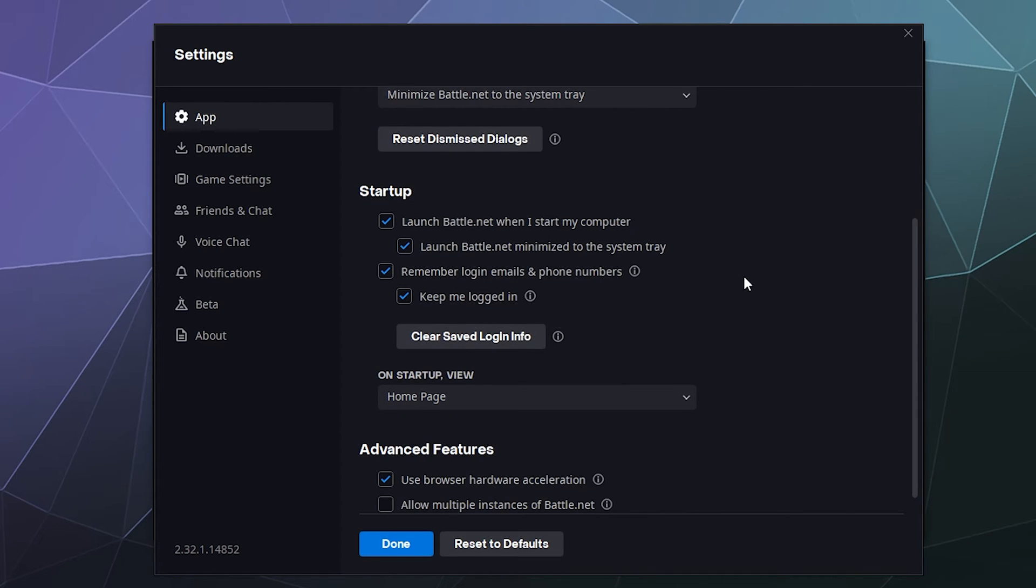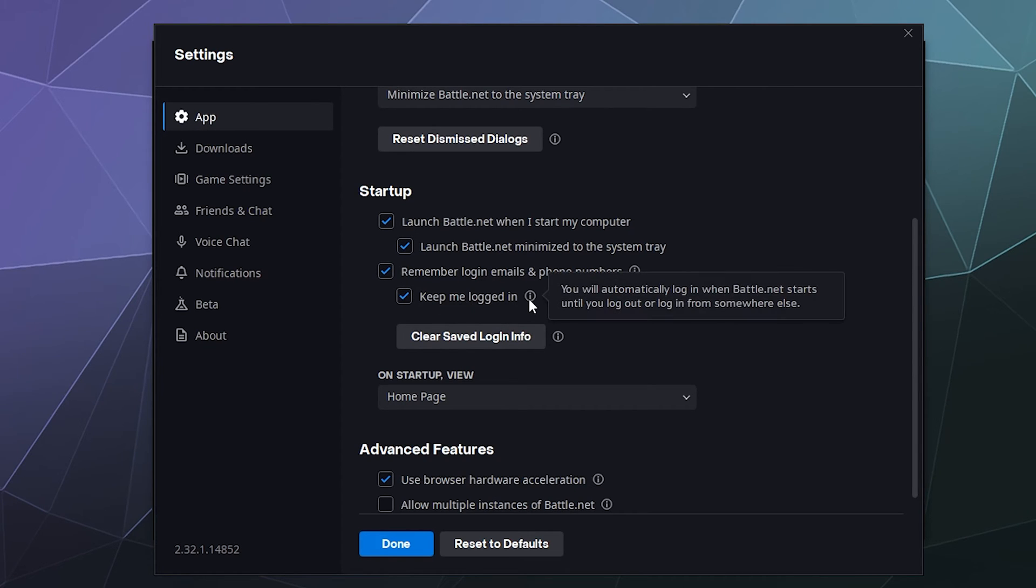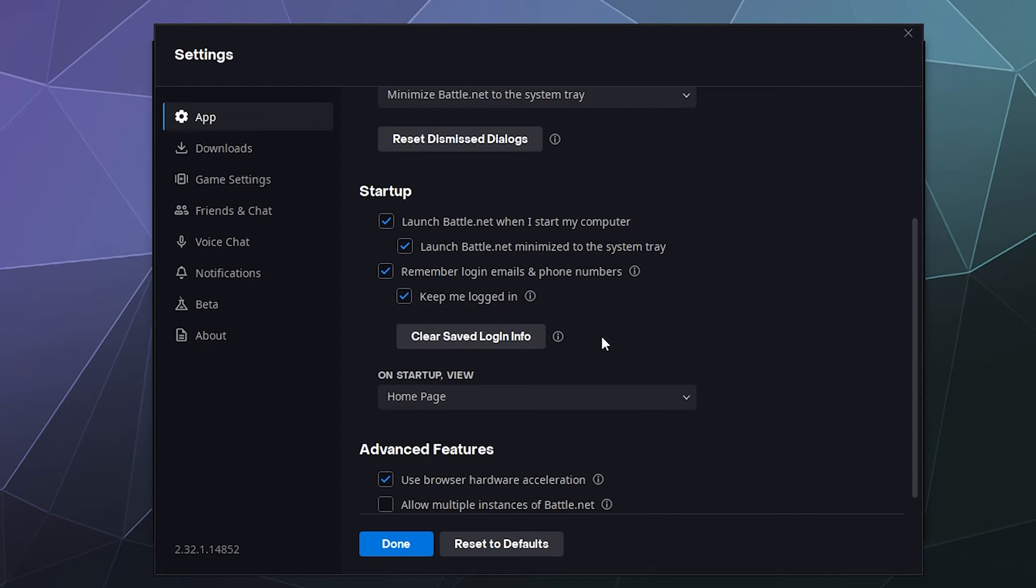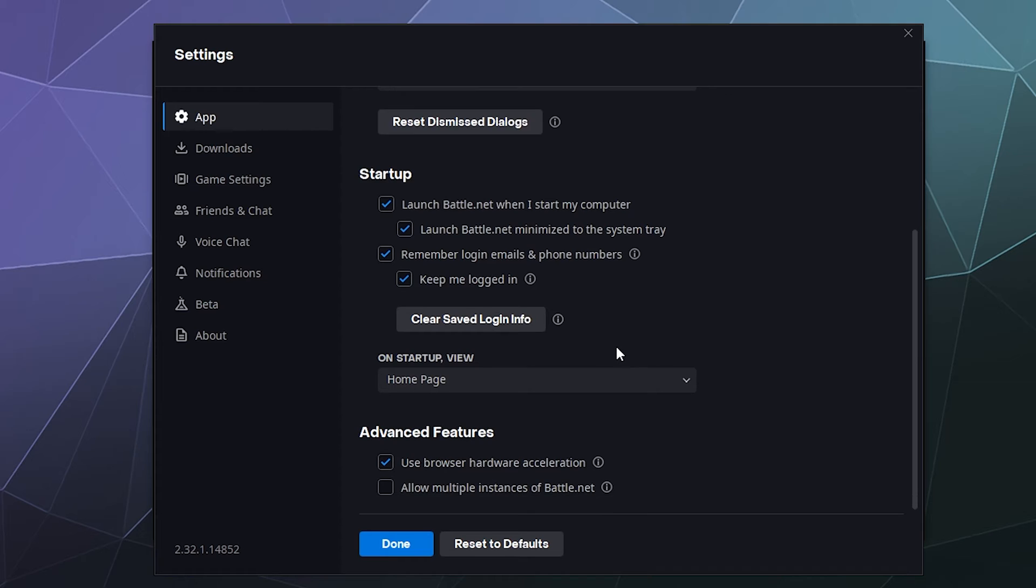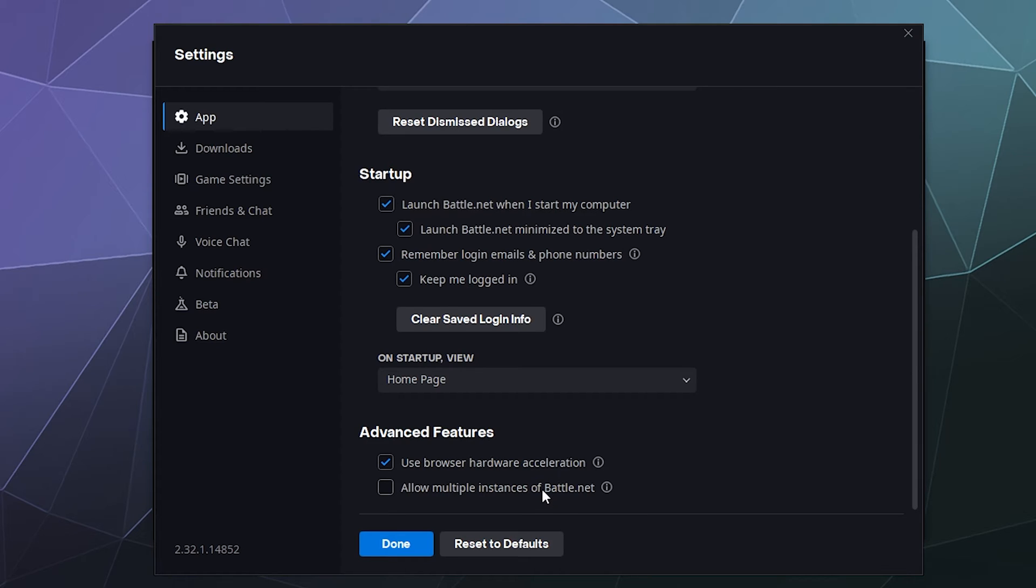You can also change the startup behaviors by saying you want to launch Battle.net when I start my computer and launch it minimize to the system tray and remember my login details and phone numbers and keep me logged in. If you don't want those settings or if you don't want it to keep your login information, you can click this button to clear any saved login information. That's really helpful if you go log in at your friend's house but you don't necessarily trust that all of his kids won't try to log in and mess with your account when you're not looking. You can also on startup view homepage or last viewed game page. And then you've got some advanced features like use browser hardware acceleration, always a good idea, and allow multiple instances of Battle.net. I've not really run into a reason why you need that, but it's there if you want it.